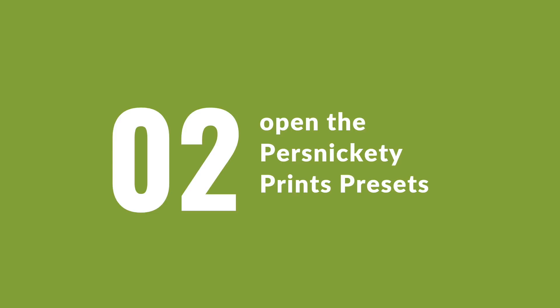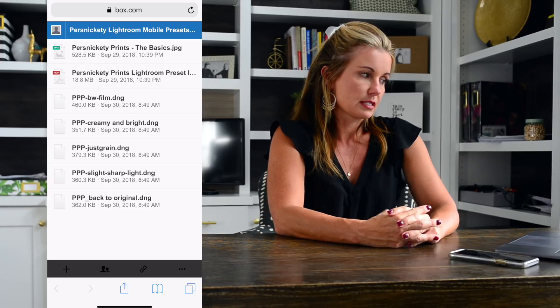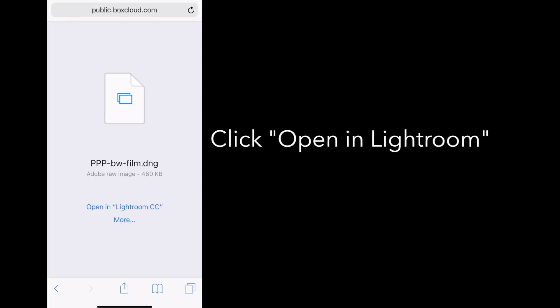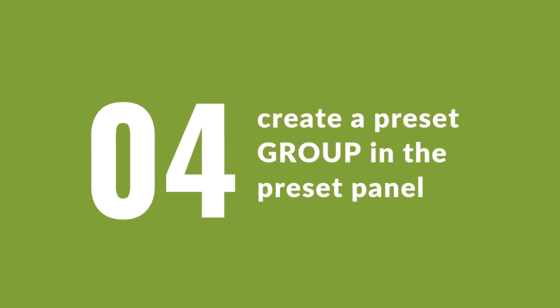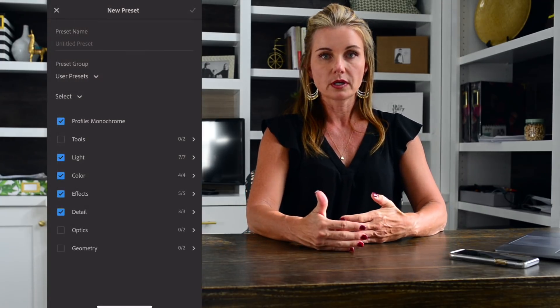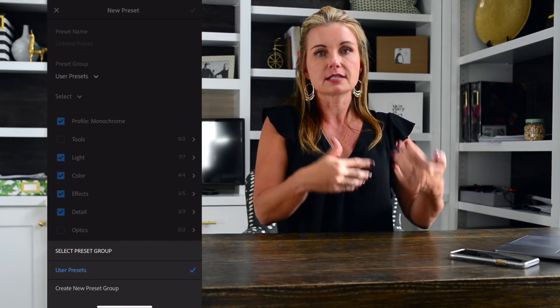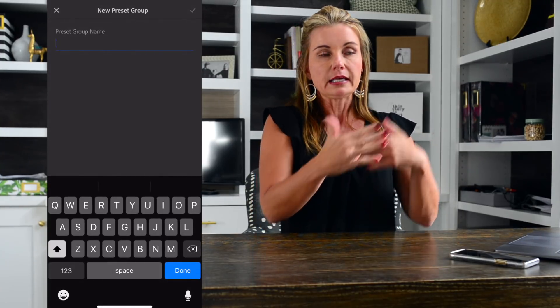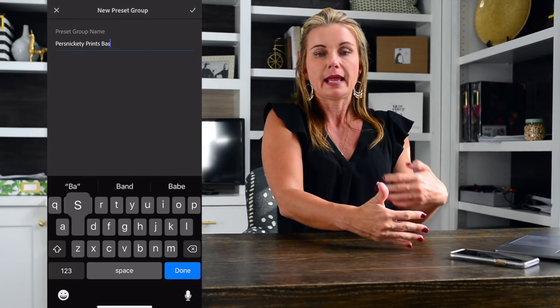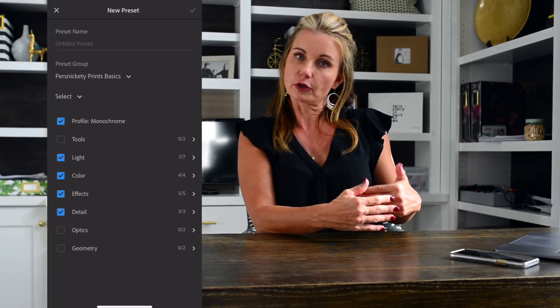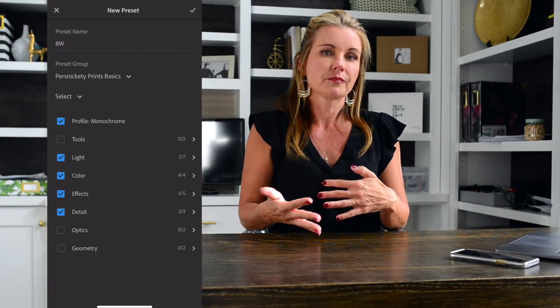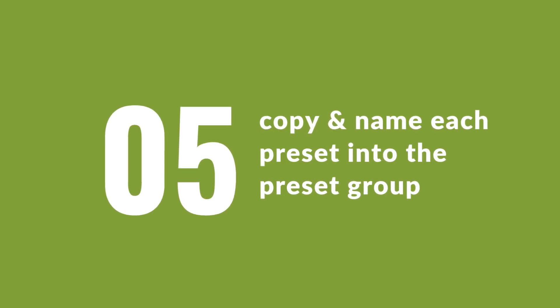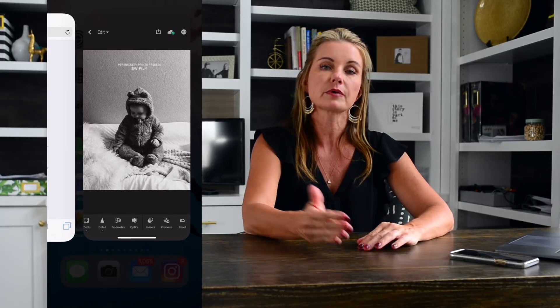Once you install it into the Lightroom app you'll be able to see it and it'll say DNG. Open up the DNG files for mobile Lightroom and select one — we'll start with the black and white film. We're going to create a preset group, which is like a folder inside your Lightroom presets. You'll know this is the Persnickety Prints basic preset group, and then you'll add each preset underneath that group, because as we go on we'll offer more presets and organizing them will come in handy.